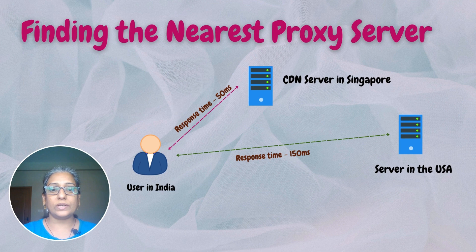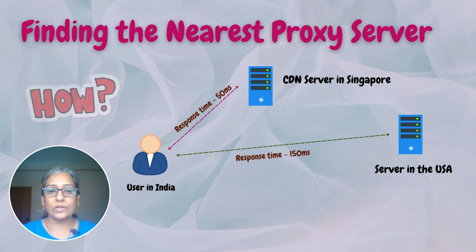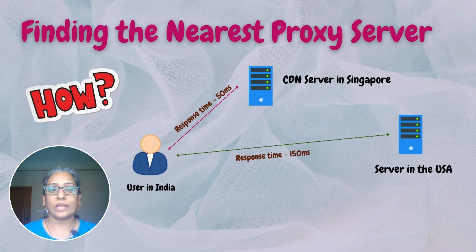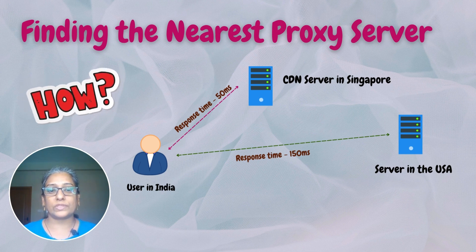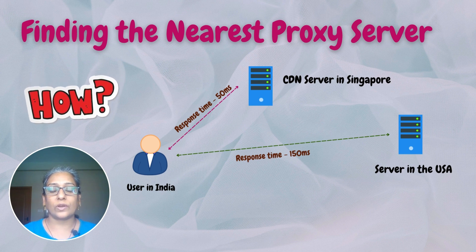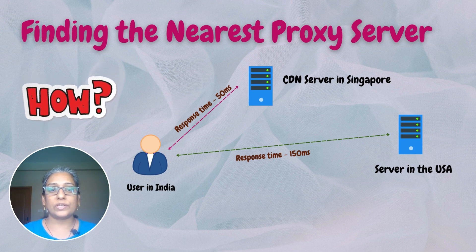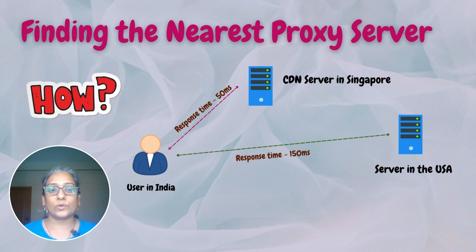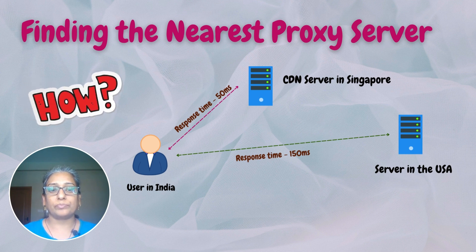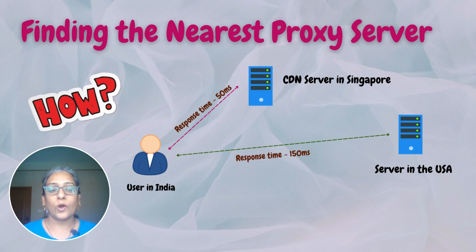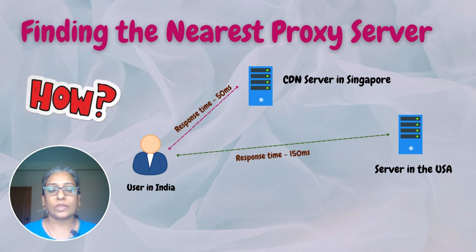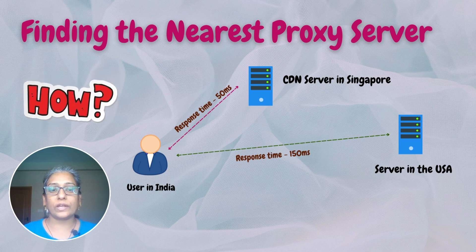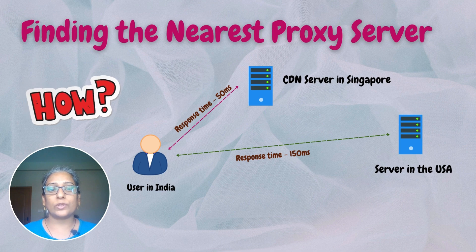We saw earlier that the routing system routes the request to the nearest POP, but how does it do that? As the request for content comes in, finding the nearest server or edge server to fetch data involves determining the server that is closest to the requesting client to minimize latency and optimize performance. Two critical factors influence the proximity of server.